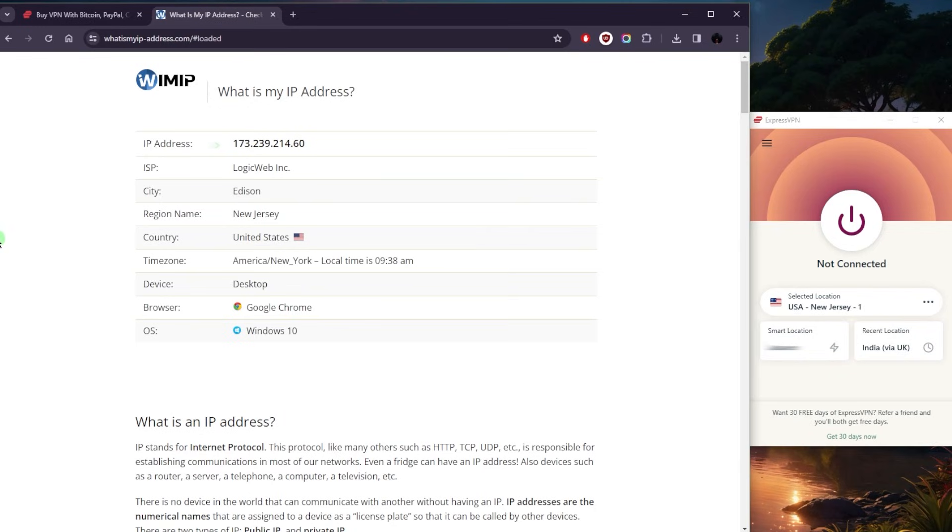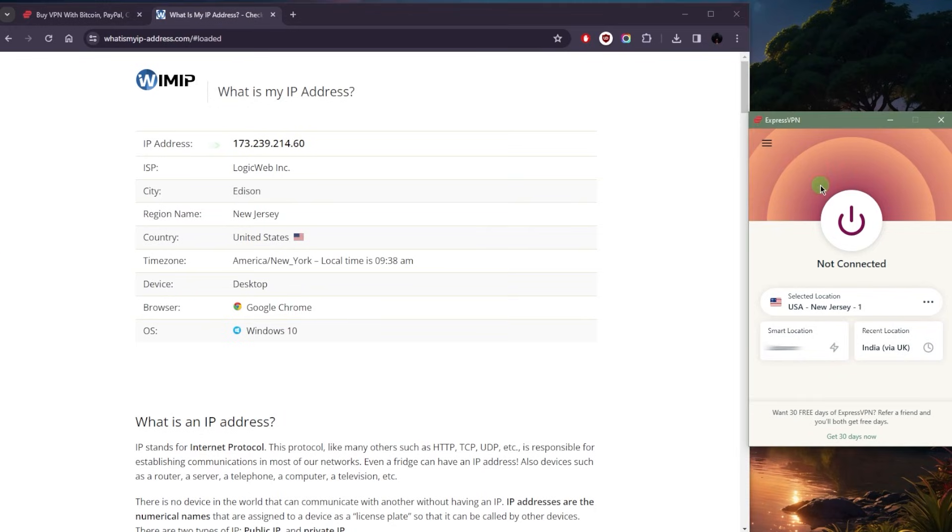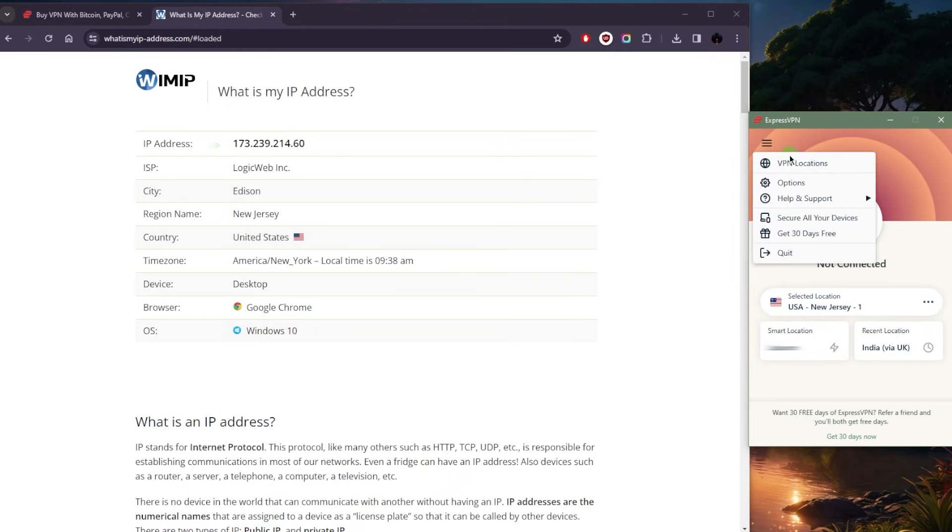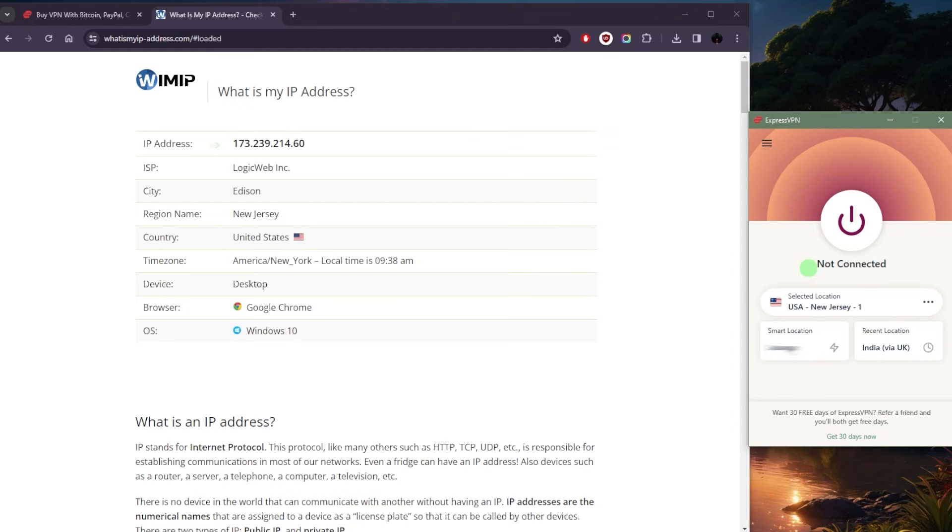As you can tell on my IP address finder, it says that I'm in the United States - not because I'm in the states, but because I was just connected to the New Jersey server. So all you need to do is download and install one of these VPNs. You'll find links to pricing discounts in the description down below.